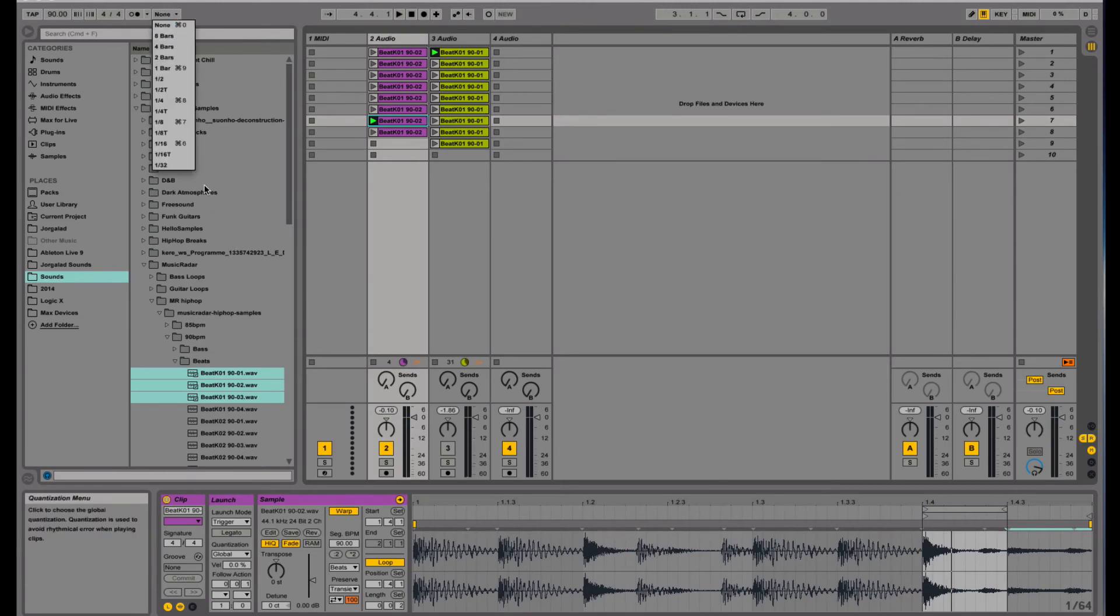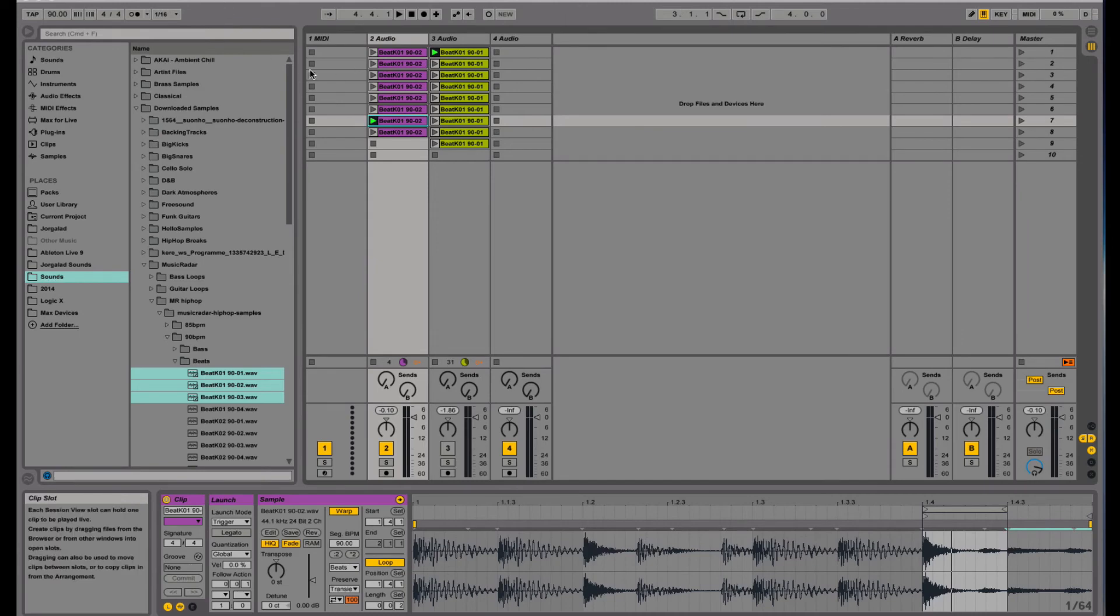Like that, or you can set it to a 16th or 32nd note which helps you a little bit by quantizing it to the tempo.